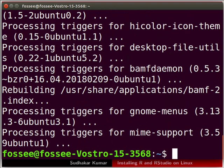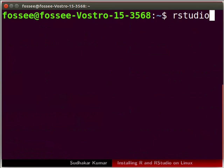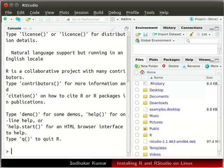RStudio has been installed. I will clear the terminal again. Now we will verify whether RStudio has been installed successfully. In the terminal type rstudio and press enter. RStudio is launched.